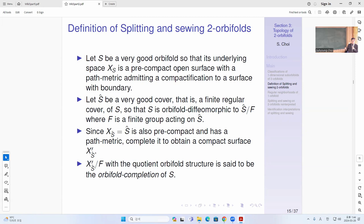X-hat the completion X-prime with the quotient orbifold structure is the orbifold completion of S. When you have a very good cover, you can do it easily by taking a good cover with a finite group action, and then completing this covering surface which has a path metric, to obtain a compact surface. Then you extend F with this action, and that will be the orbifold completion. Of course this completion has choices — that's a real deep problem — and how F extends depends on how you complete the surface.